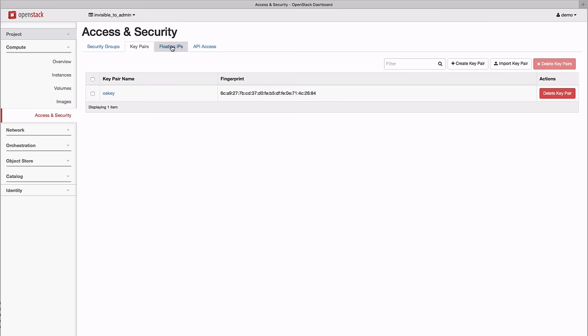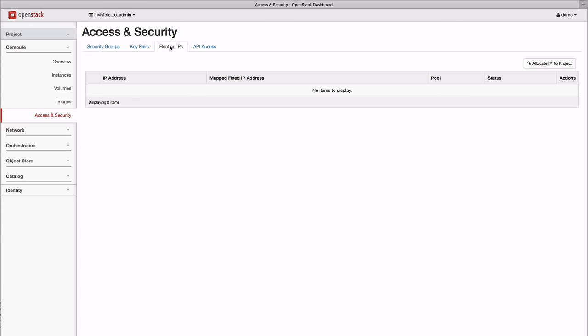Finally, we allocate a floating IP that we can use to access our systems from the public network.